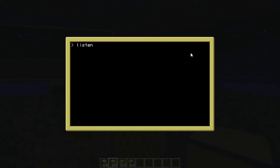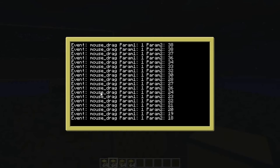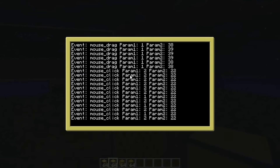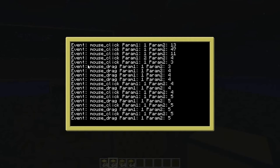Run listen — now any time we click somewhere it just keeps going. Look at that — mouse_drag! It's giving us all those coordinates. I think there's actually a third coordinate too: parameter one seems to be the button (left click is 1, right click is 2), and then there's an x coordinate and a y coordinate being generated.